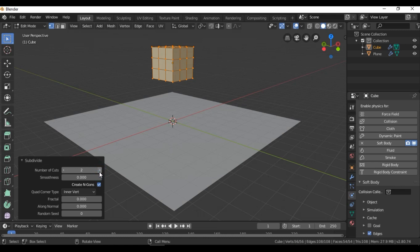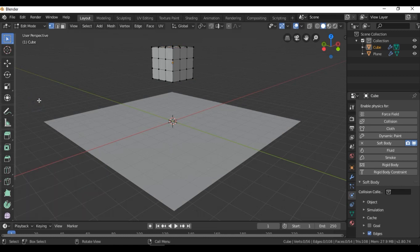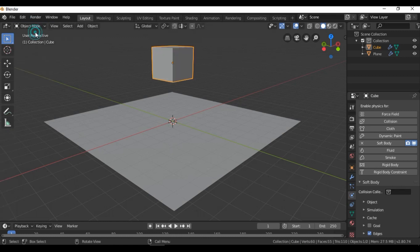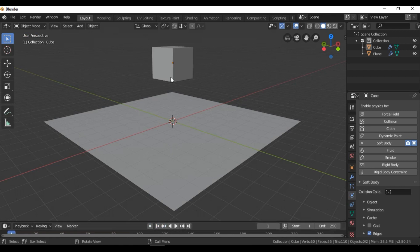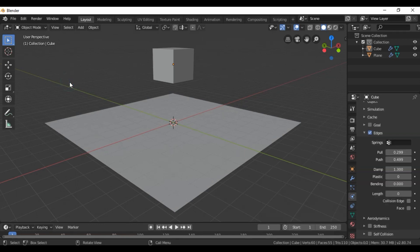Go back to Object Mode and let's see the scene. As you can see, when we add more subdivisions this affects our simulation. To create a more realistic simulation, you must increase the subdivisions on your object.